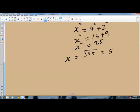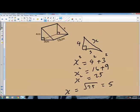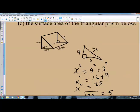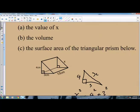This answers part A. The value of X is 5. What about part B? Part B says you have to find the volume. How do you calculate the volume of a triangular prism? The volume of a prism is given as the area of the cross-section times the height or the length. In this case it will be times the length, so it is the area of the cross-section times the length.